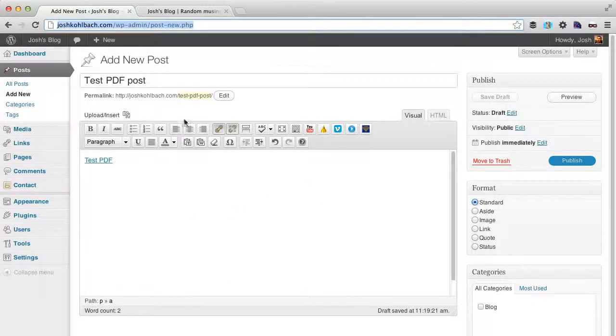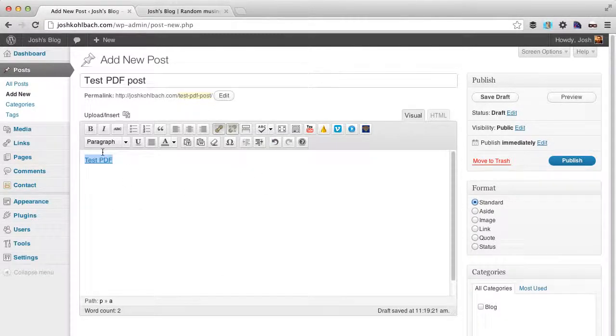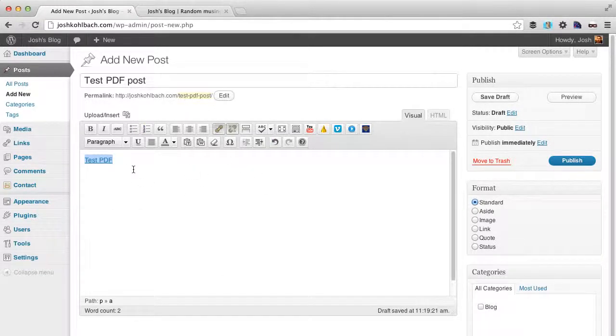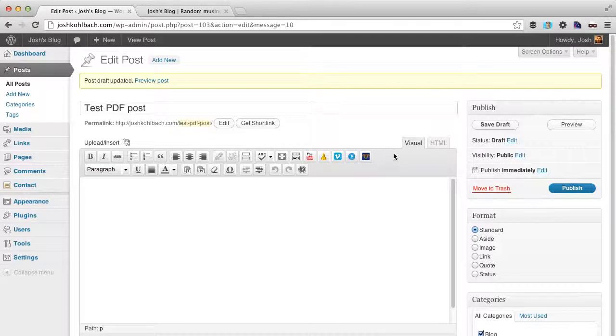So if I go back to the post, I want to show you a second way, just in case this doesn't work. I'll delete that and click on save, just so we can come back to this post.